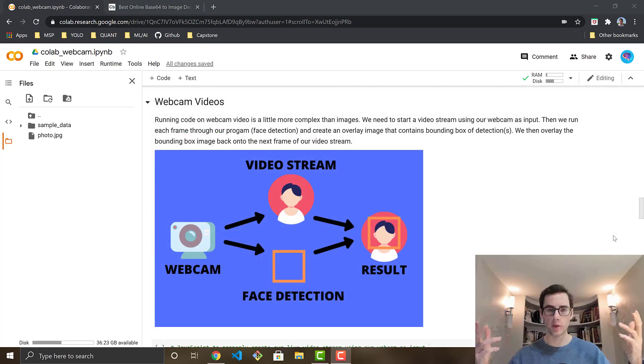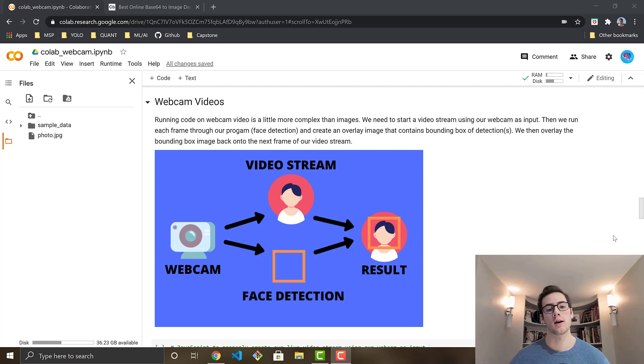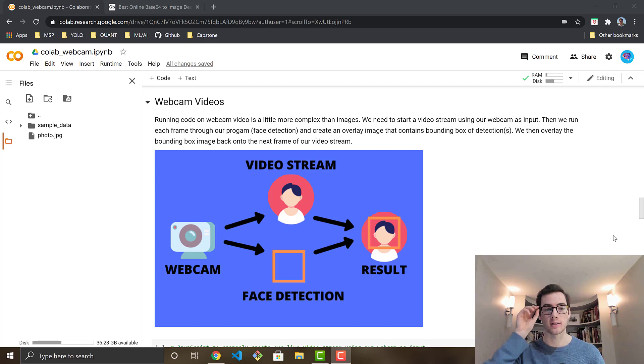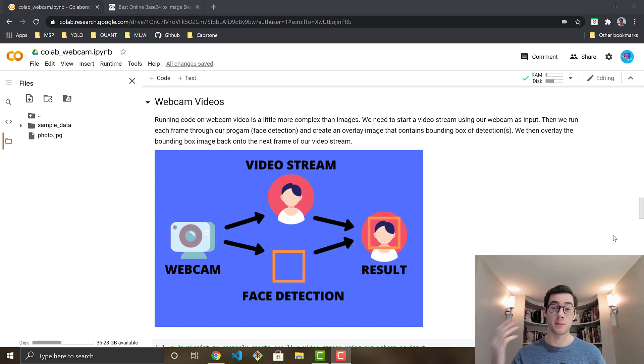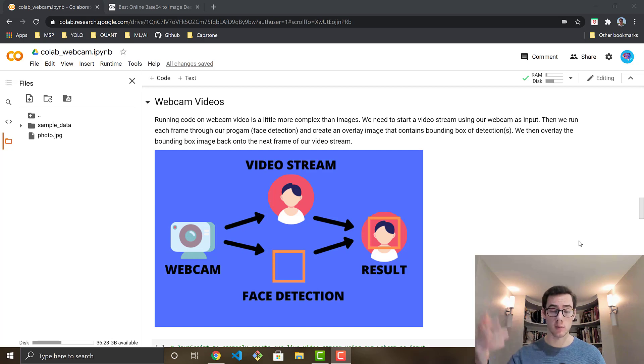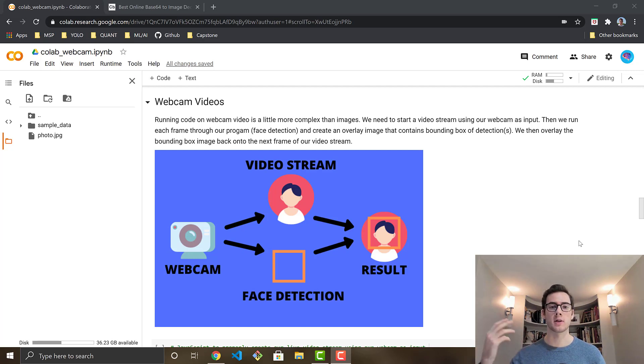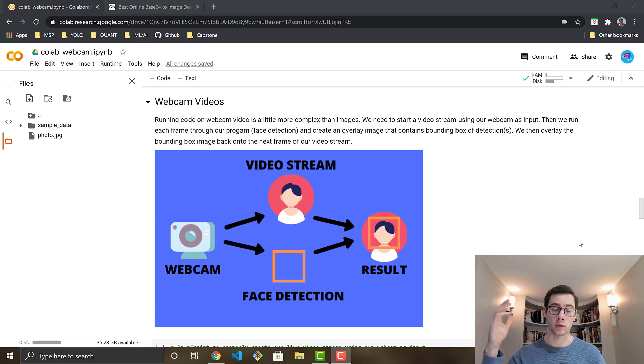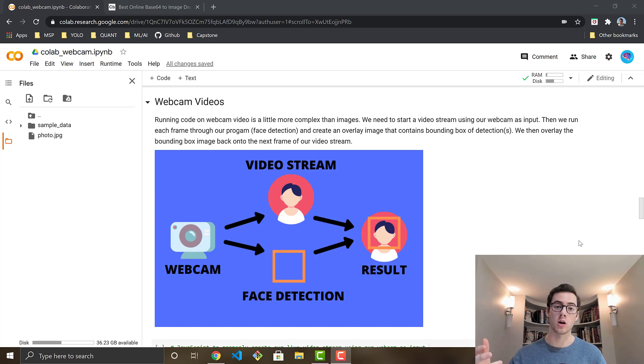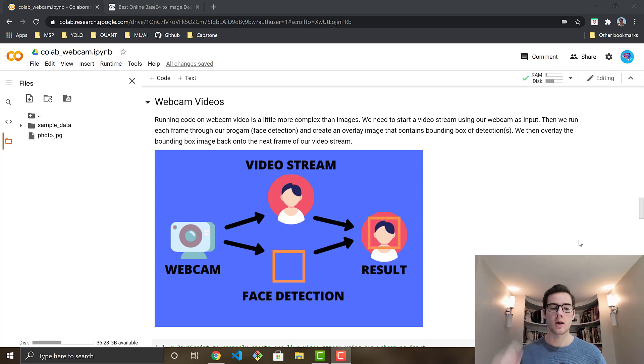So for the actual video streaming within Google Colab, it's a little bit trickier, like I said, than for images, because for video, you're just going to have to constantly stream the video and do some type of processing or program, run the program on it. So like we did for the image, we're going to be running our face detection using the Haar Cascade.